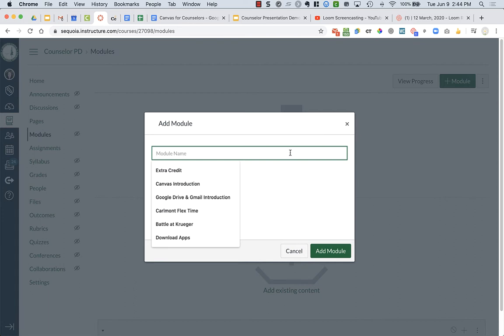Maybe you might have something that is specific for particular groups. Because I know some of you might have all things for 9th graders. Like you might have 9th, 10th, 11th, and 12th. All your students will be able to see modules.